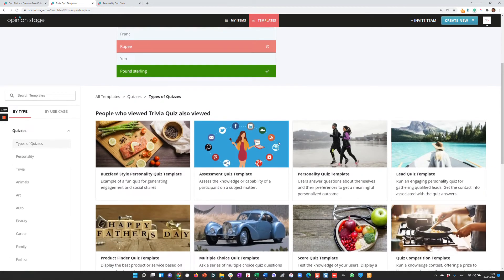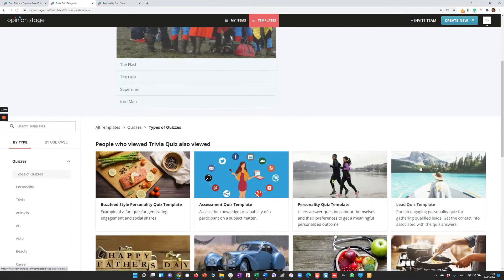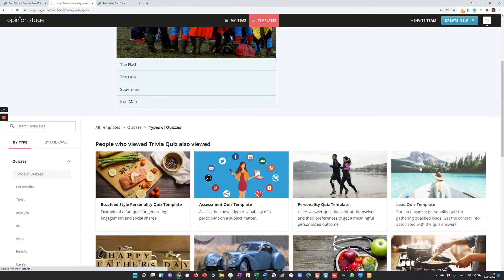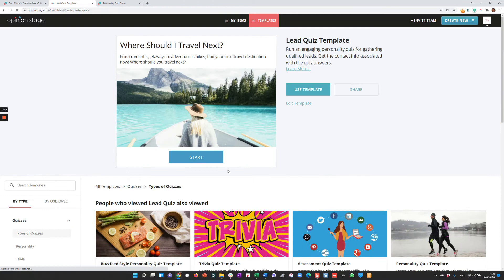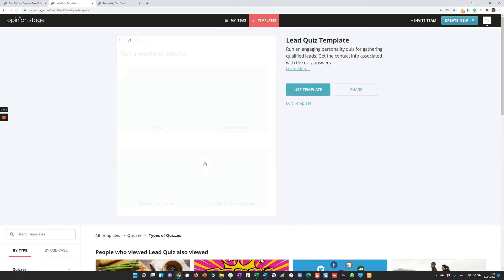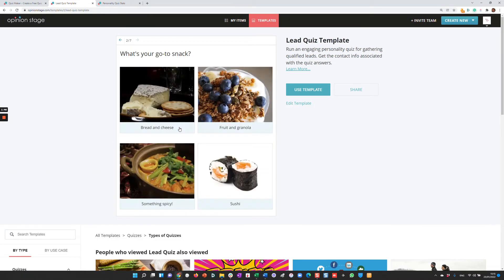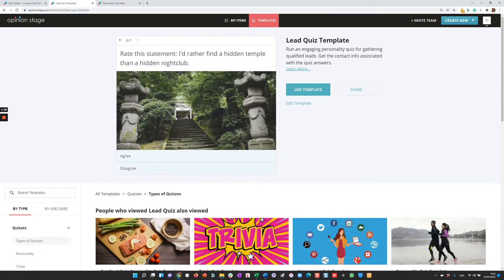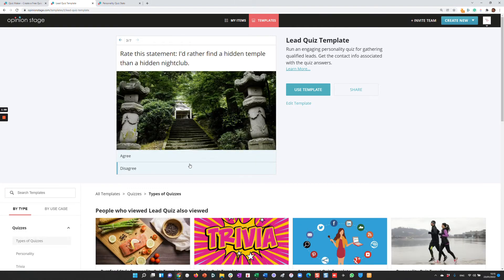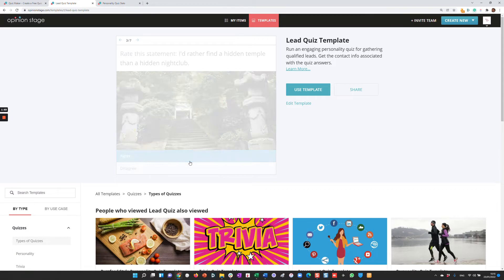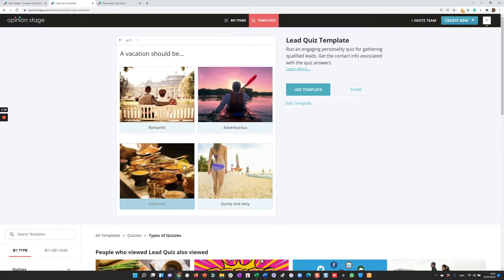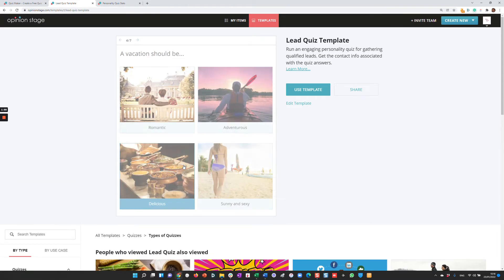Let's take a look at another example, a lead quiz. A lead quiz is focused on getting leads, and it does this very effectively. You can get up to five times more leads this way than with a standard contact form. We integrate a lead form just before we show the result of the quiz.